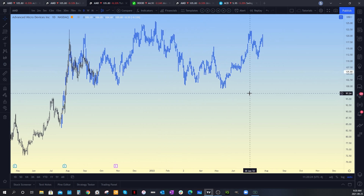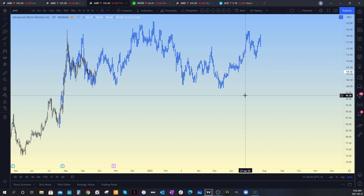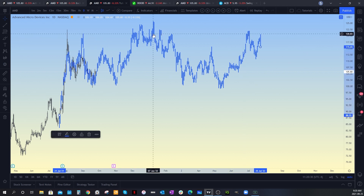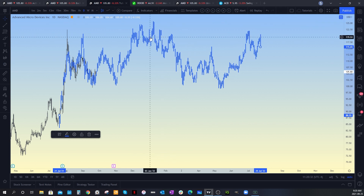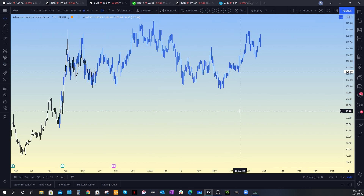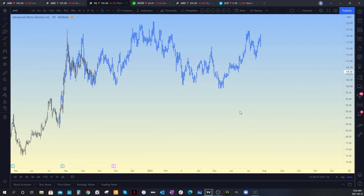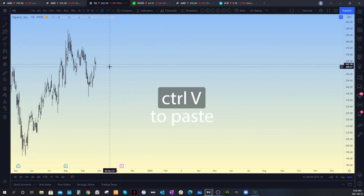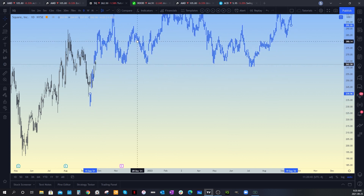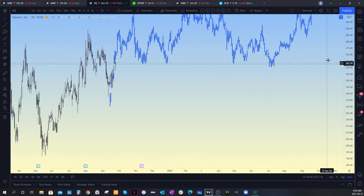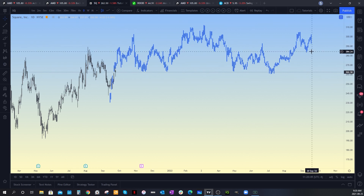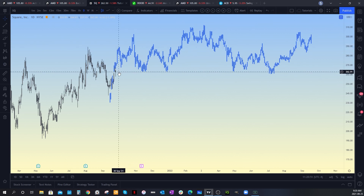Let's say you're thinking this looks an awful lot like another chart. You can control-select the indicator you've copied, hit Control+C, then go over to Square for example and hit Control+V — that's if you're on a PC. And you can say, okay, this is what I think it's going to do here, and you can drag it around.